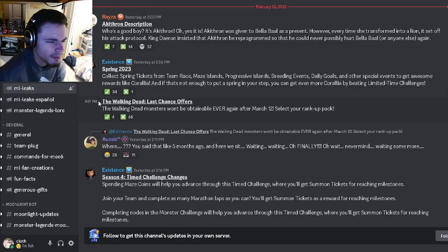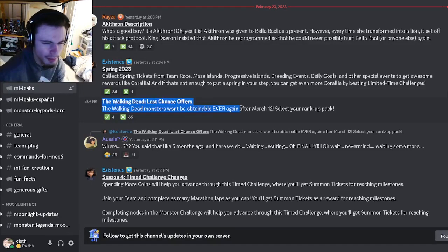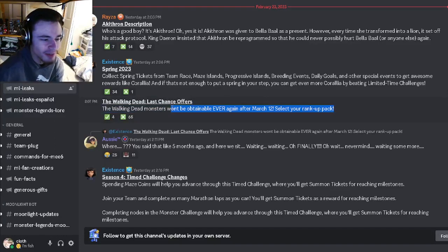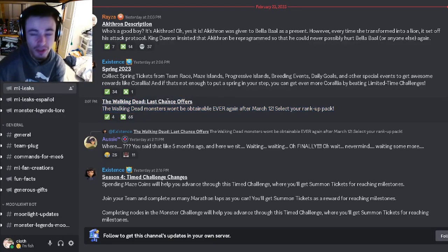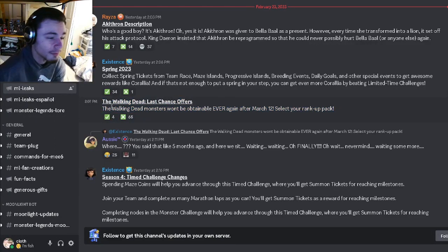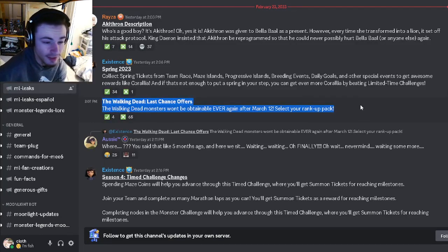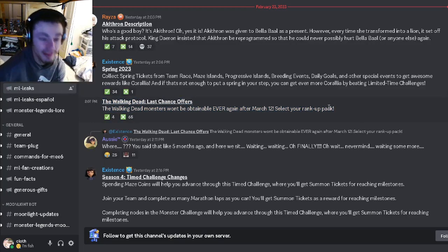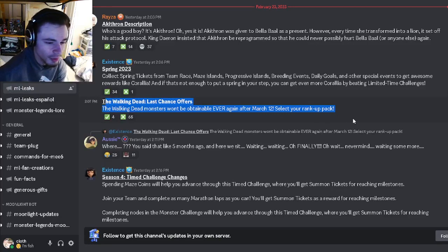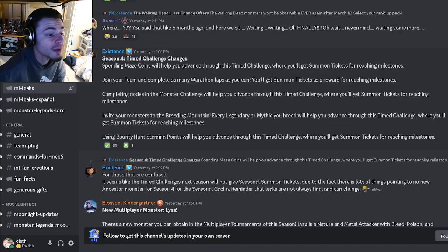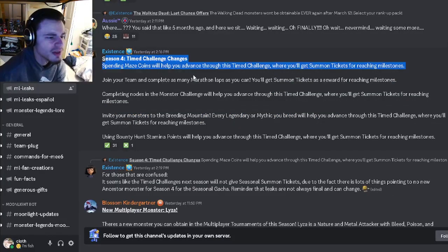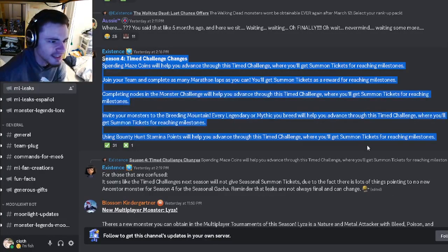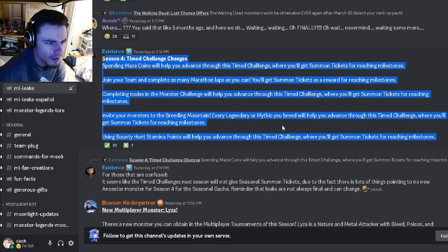For some reason they said that they would never be back and now they're back and now they're saying they're never going to be back again. So I'm not sure if that is something you want to do, but if you're buying them because they'll never be back, that is not a good idea because they will probably be back. But I guess if you really want them, go ahead and buy them. And then we have some time challenge changes in season four.